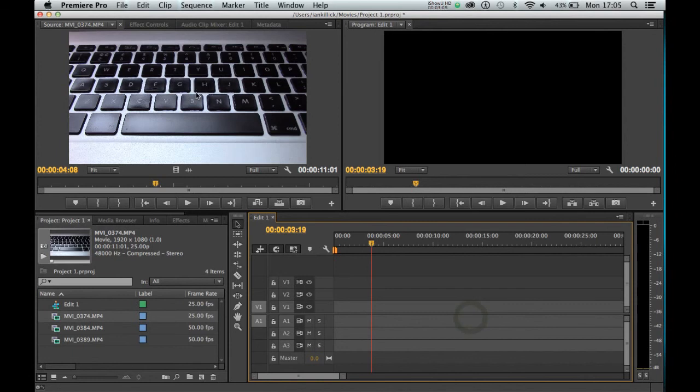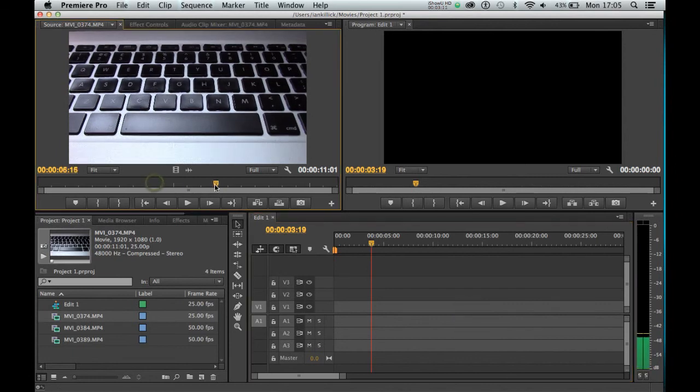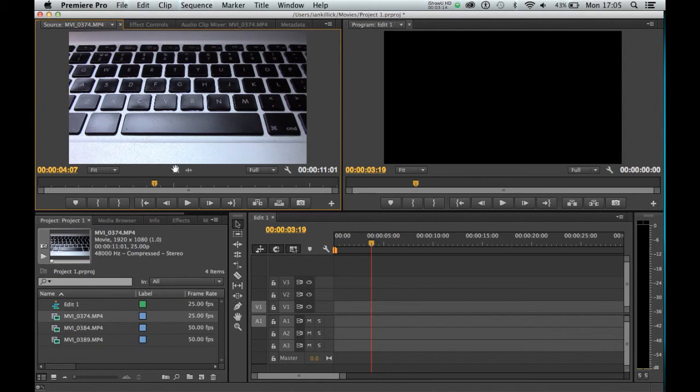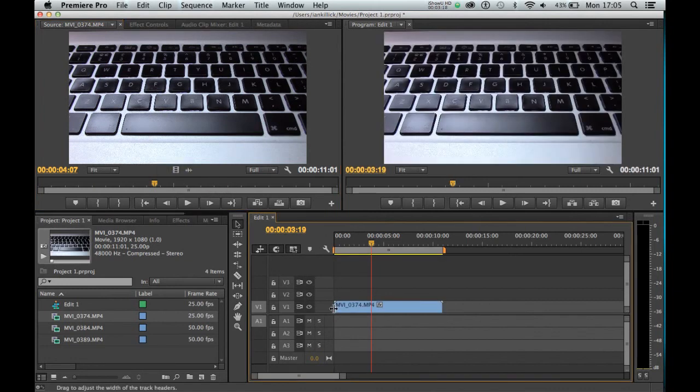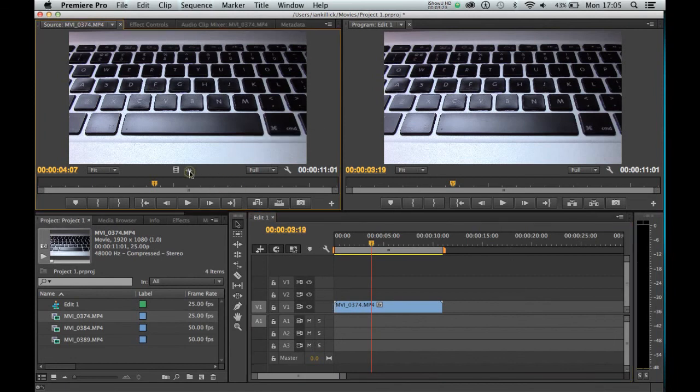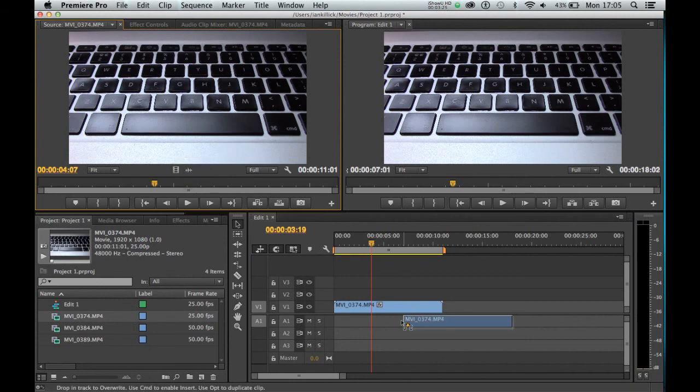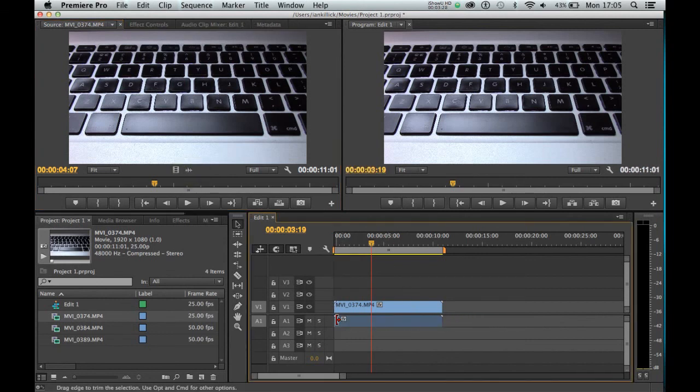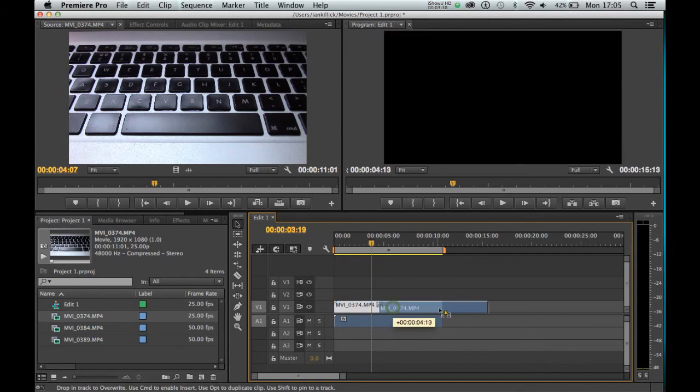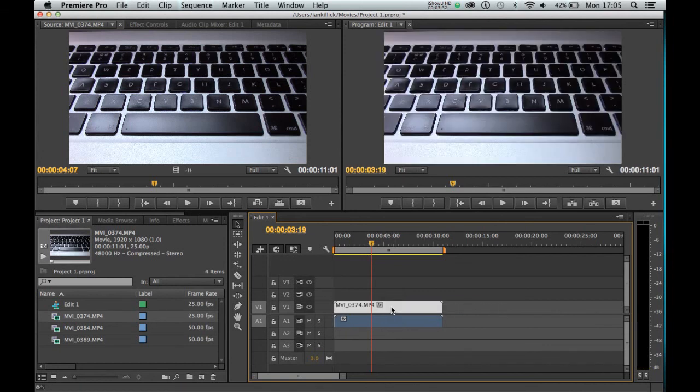You can actually do that up here as well. If I go back to the source monitor and I want to grab the video only, I can click here and drag that onto the timeline and I've dragged just the video. If I want to drag just the audio from a clip, I click here and I can drag that into the timeline as well. And again, they can move around independently of each other.